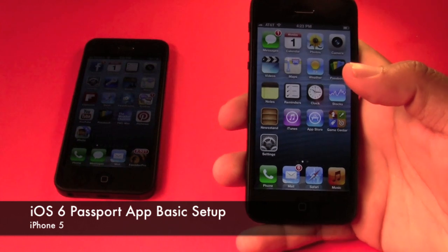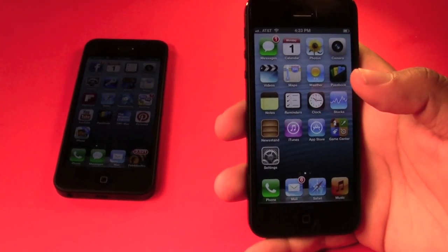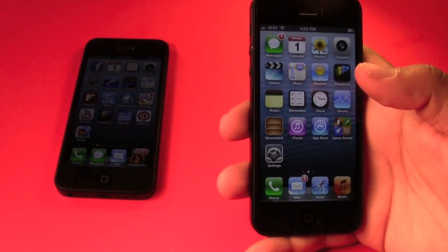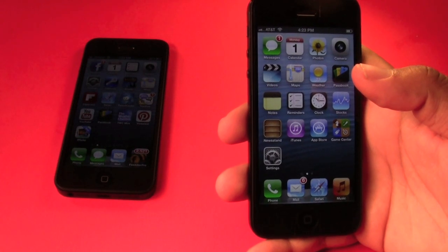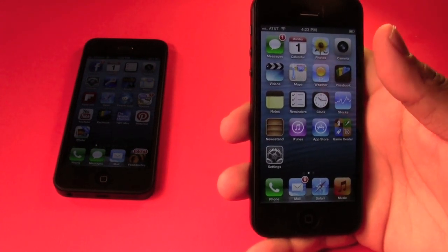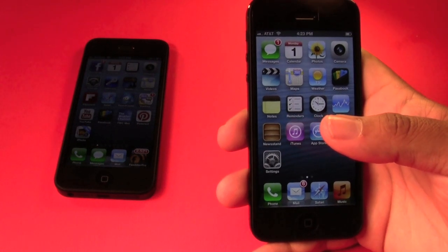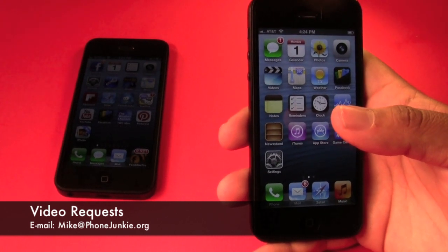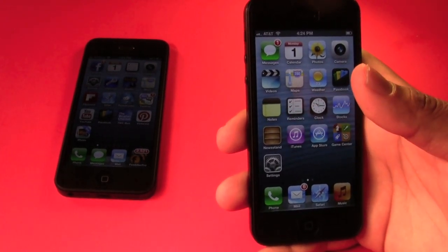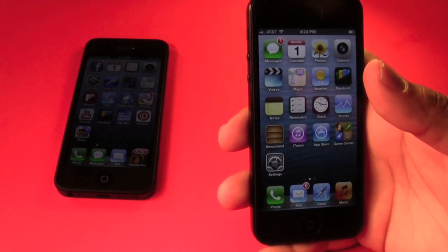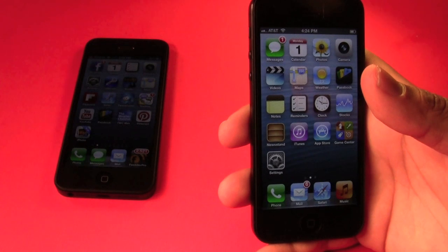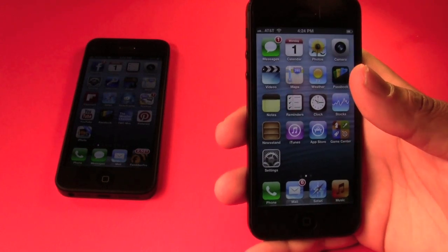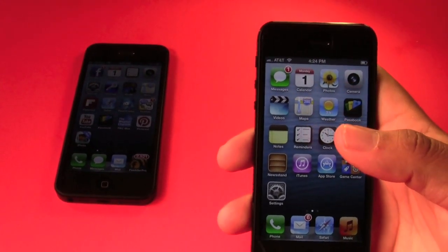Hello YouTube, this is Mike from PhoneJunkie.org. Here I am bringing you a quick tutorial on how to use iOS 6 Passbook. I have been receiving a tremendous amount of emails asking me to do this video. If you send me an email at mike@phonejunkie.org and request a certain video — it doesn't have to be just the iPhone, it could be any phone — I will do my best to get it. If it's out for AT&T and Verizon I can usually get it and I'll be happy to do a tutorial for you.